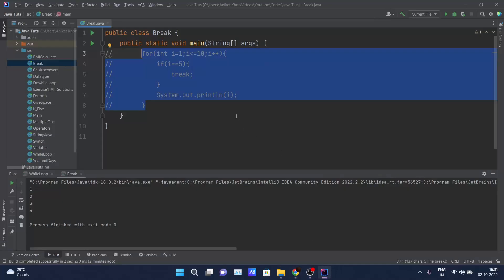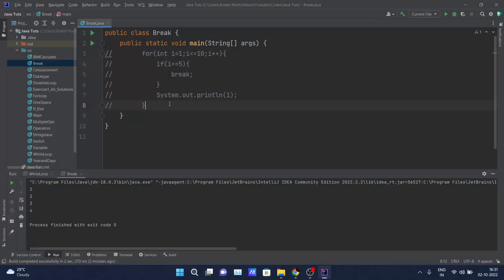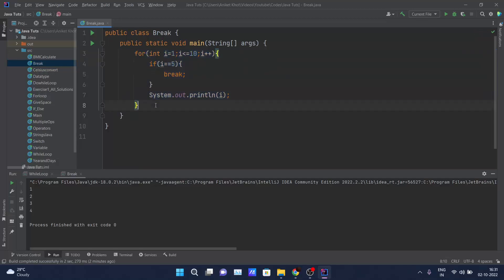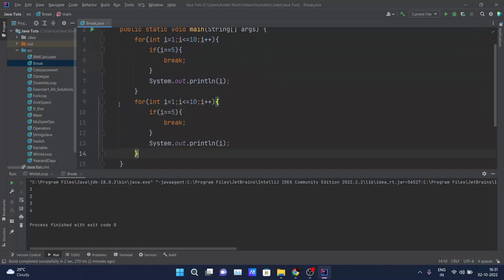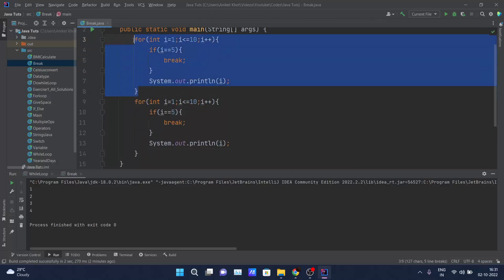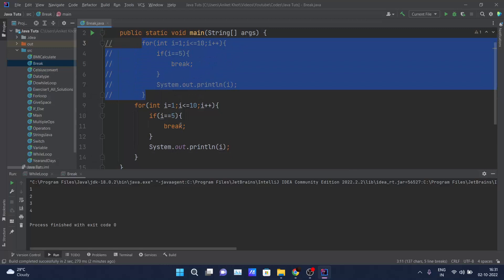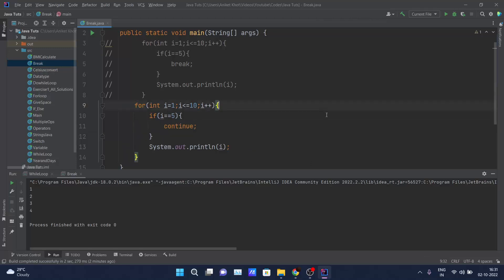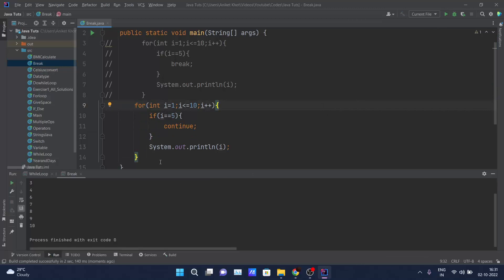We've discussed break, now we will see what continue is in Java. Let me copy this code and instead of writing break I will write continue, and execute the same code.